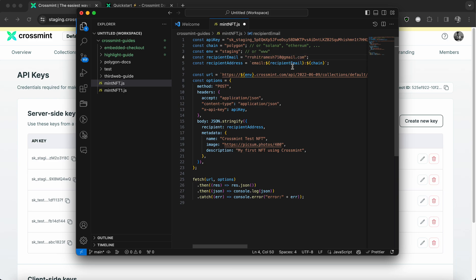You can replace this with your target email address if you're using this for testing purposes. And then the recipient address simply formats this and parses the recipient email along with the chain. And this is something that will be passed in our API call.